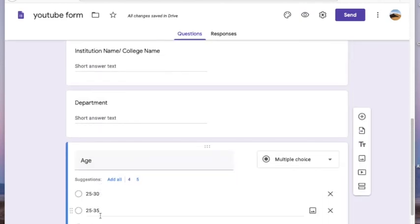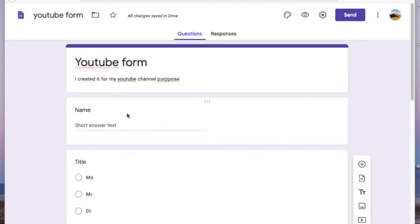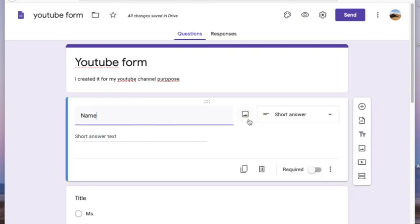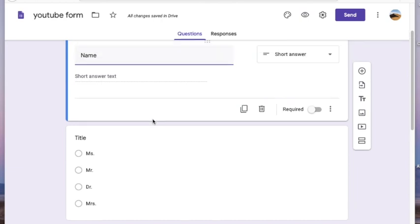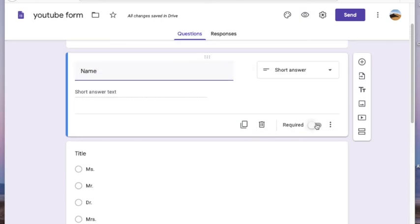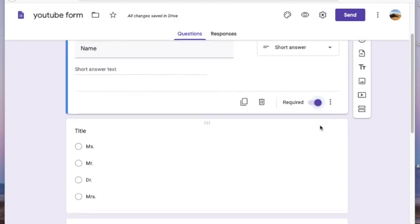We may not always require all questions to be answered, but some questions we definitely need. In order to make a question required, you have to click on the question box and click on the required button. When the button turns blue, that means the respondents will not be able to move to the next question without answering it.